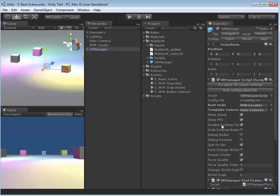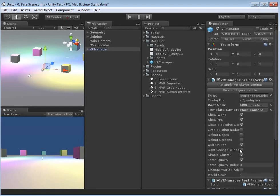Show Frames Per Second is very useful. Disable Existing Cameras — we need to have that ticked, otherwise we'd still have our main camera rendering and it would look very strange. Grab Existing Nodes we'll come back to later — quite an important one. Debug Nodes, Debug Screens — you can leave those unchecked. Quit on Escape with a tick is very useful: when you're finished with your cave simulation you hit Escape and it exits. Don't Change Window — unticked. Simple Cluster — you can untick this because we're running off a single computer, not a cluster. Force Quality in 3 can be left as default.